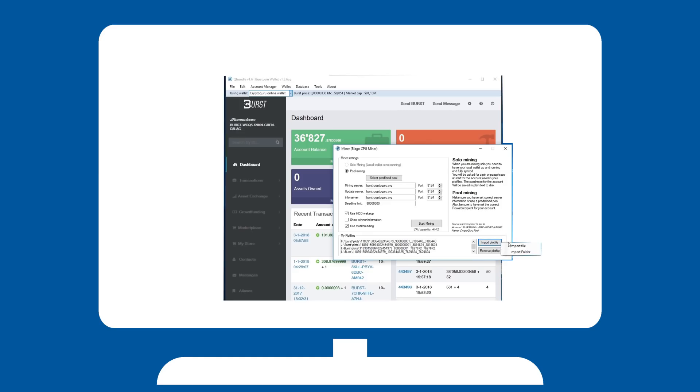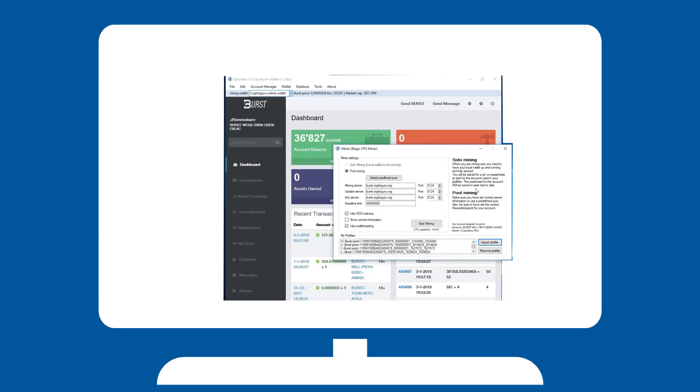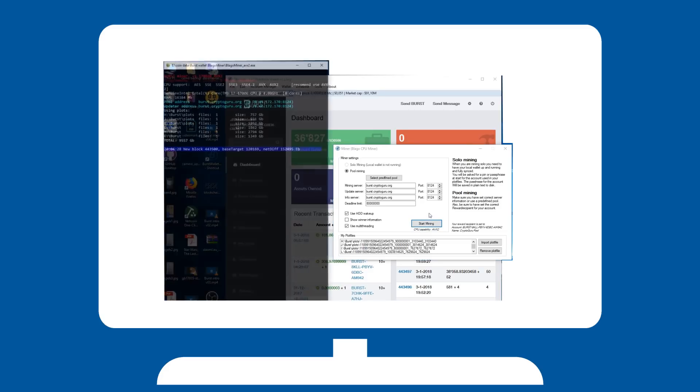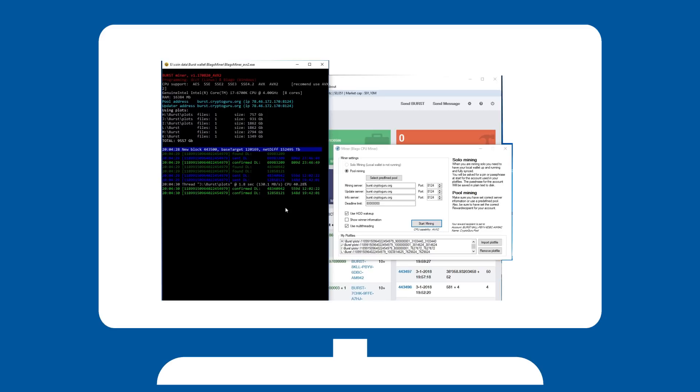If not, add them manually by hitting import plot files. Once set up, hit start mining. If this is the first time you are going to mine, QBundle will prompt you to download the necessary files. These are required, so go ahead and let QBundle set it up for you.